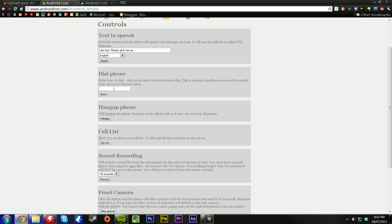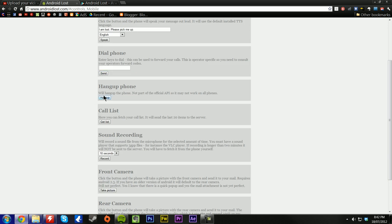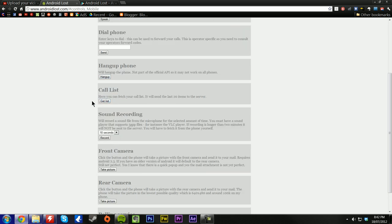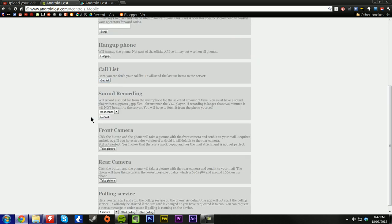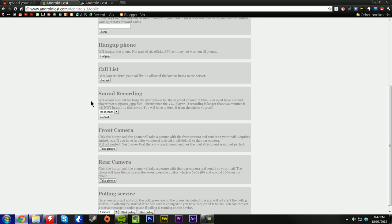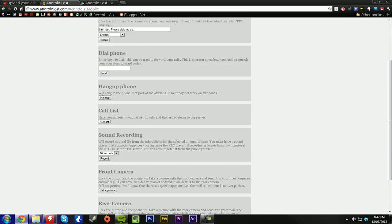You can dial your phone. You can enter the keys to dial. You can hang up your phone. You can make a call list. I am lost. Please pick me up. There you go, you just heard it then. Sometimes it does take a while depending on how busy Google is and how busy your phone is.